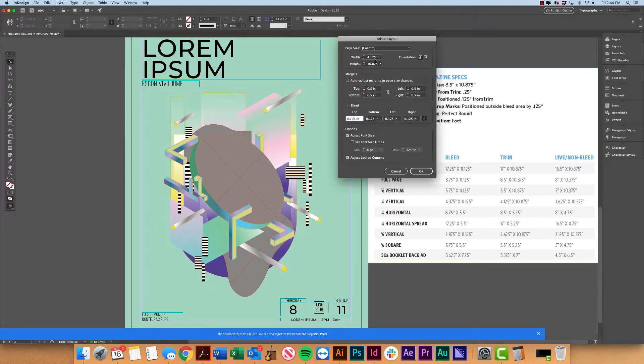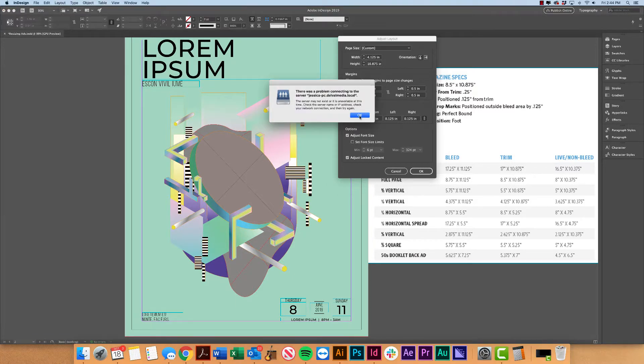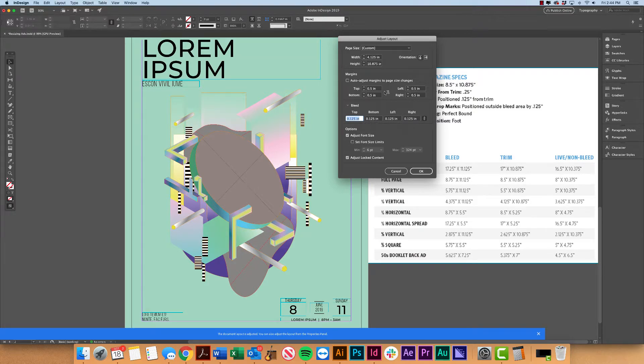So now we have our correct trim set up. We have what our safe area is. Again, I'm just using our margins for reference there. And then we have what our document would look like with the bleed.